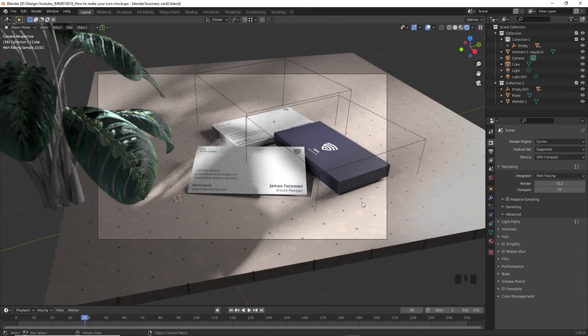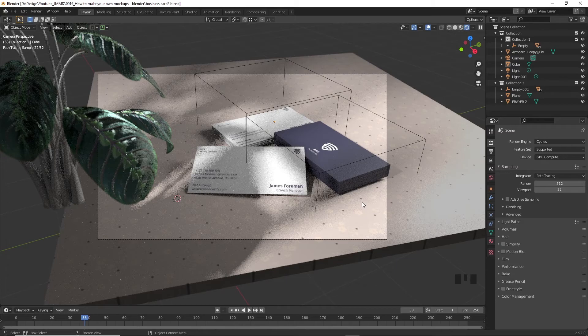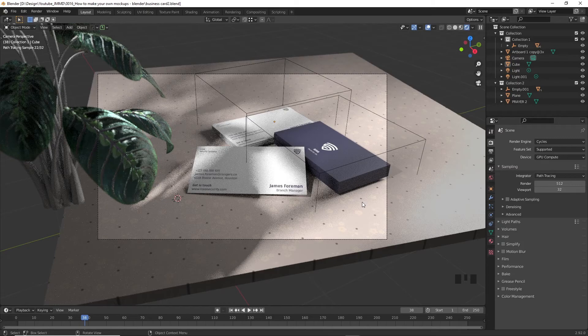First off, if you don't have Blender, please go ahead and download it. You'll find the link in the description. The installation is pretty easy to follow. You can also find the images and files I'll be using to create the scene. Go ahead and download them. The link in the description or even use your own business card. Once you have everything ready, tag along.